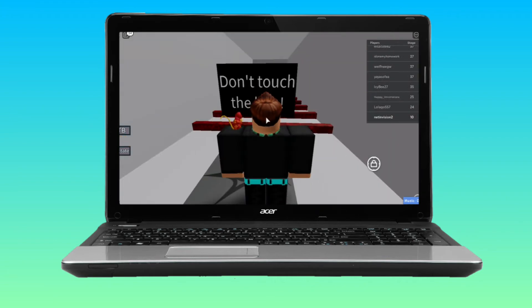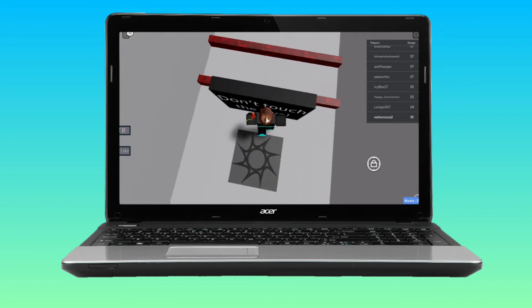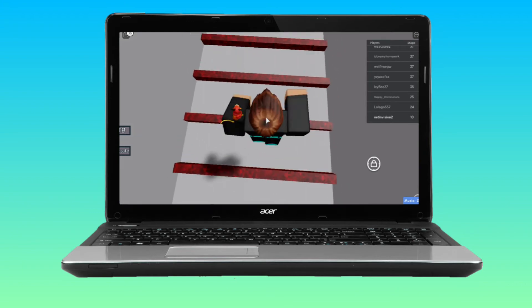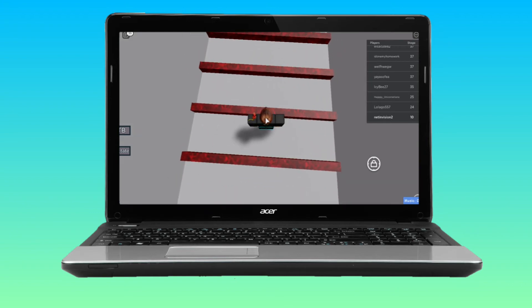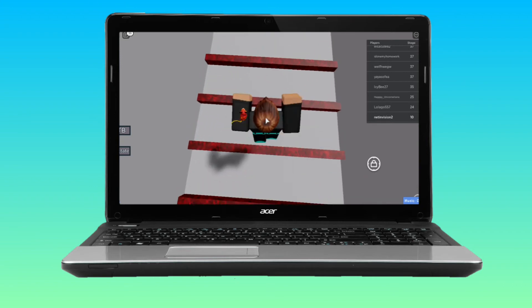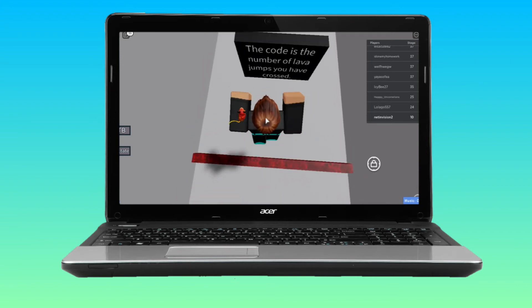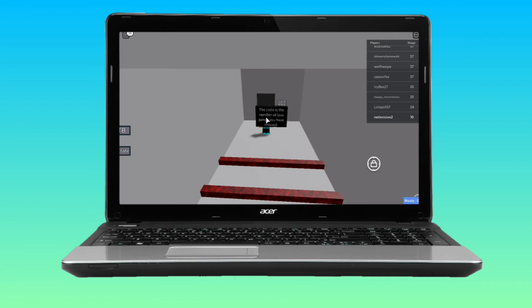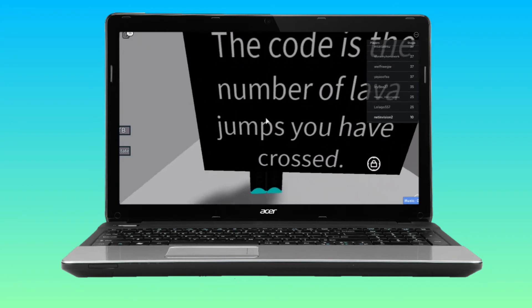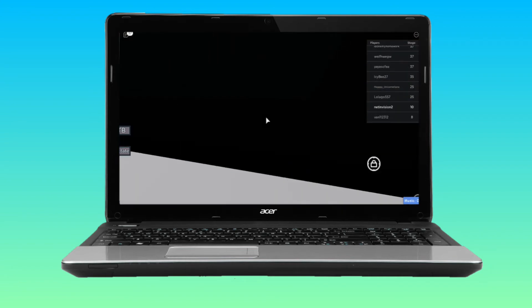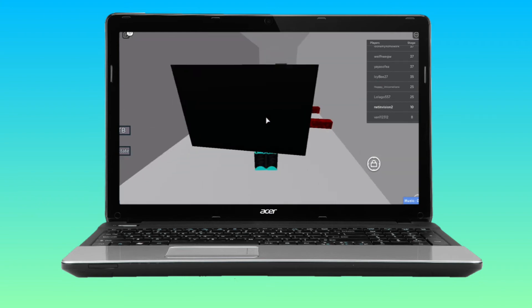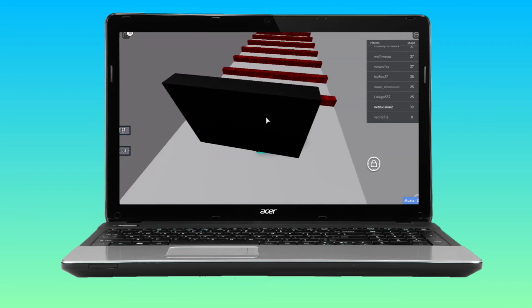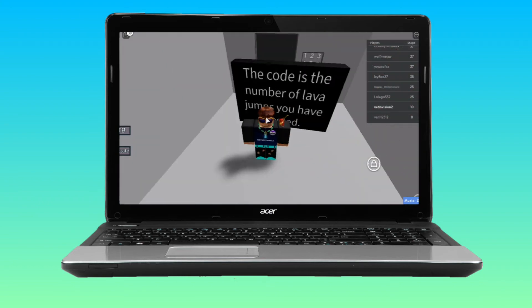Don't touch the lava. Okay, so that's why they have shift lock. You have to use parkour skills. Jump there, jump there. Nice. Now the code is the number of lava jumps you crossed.